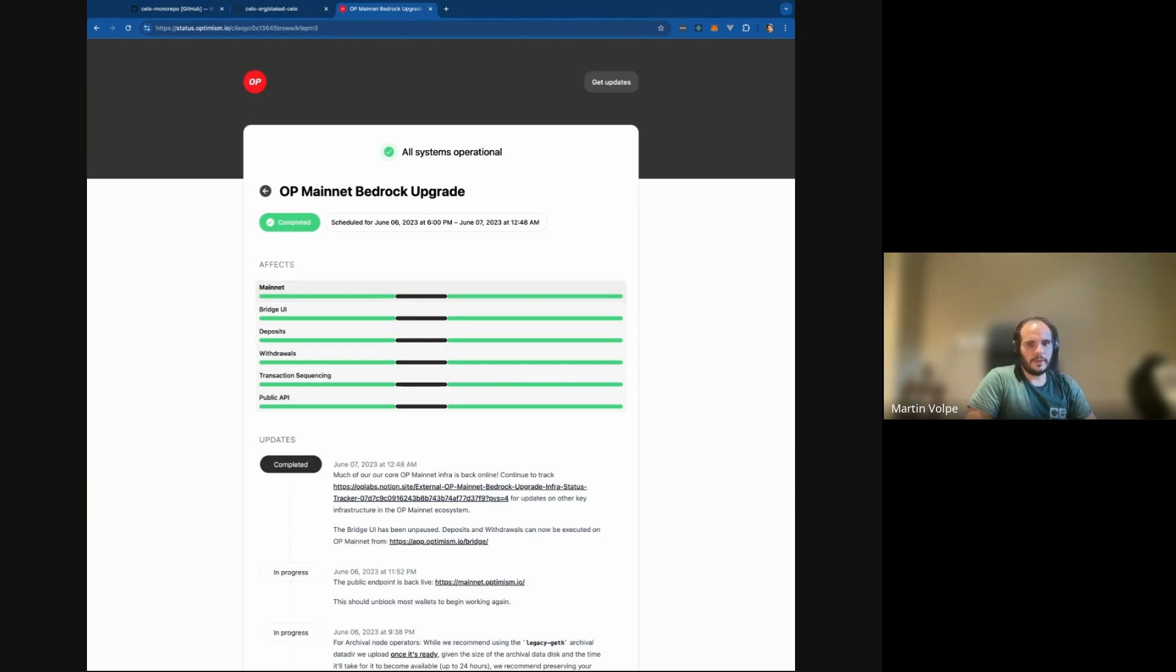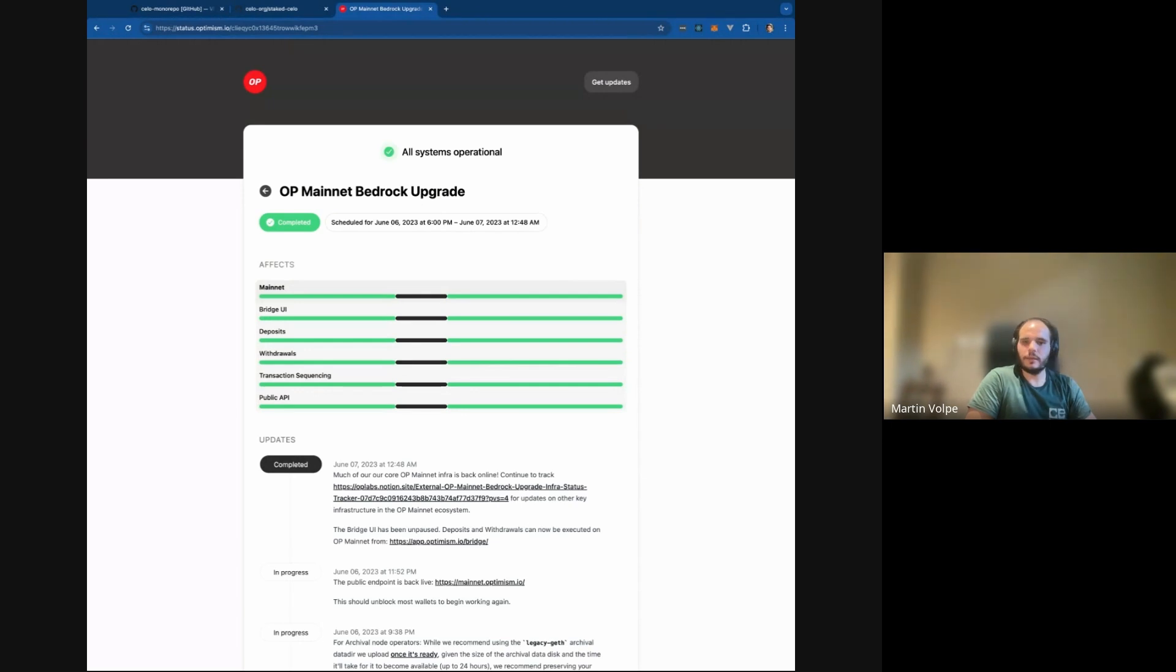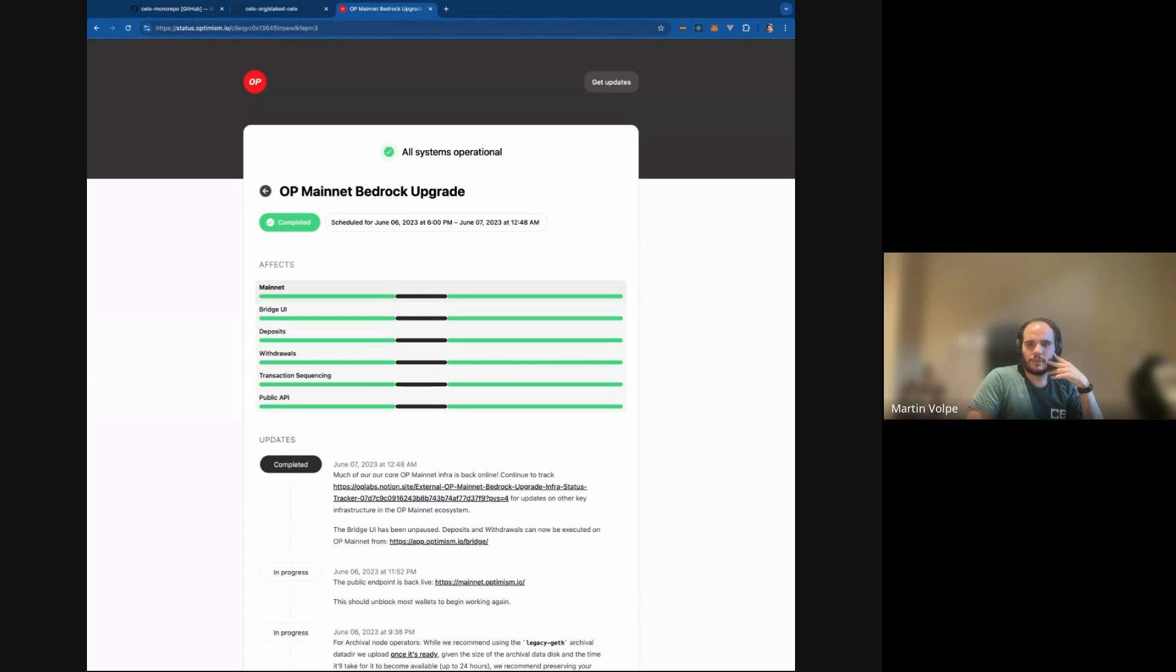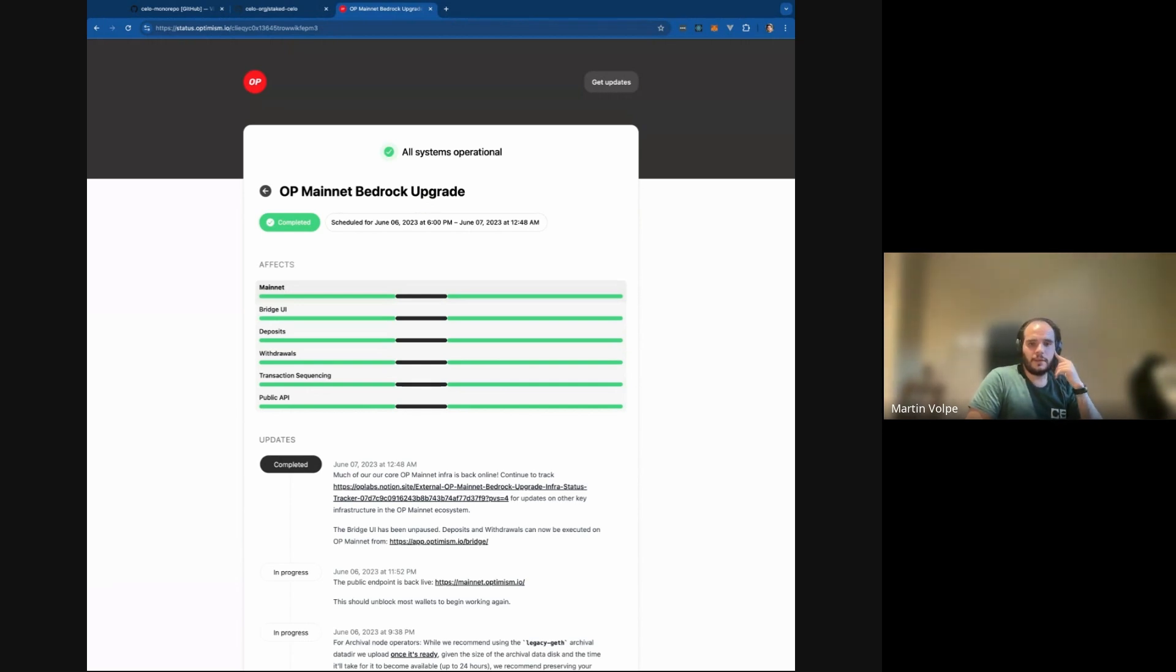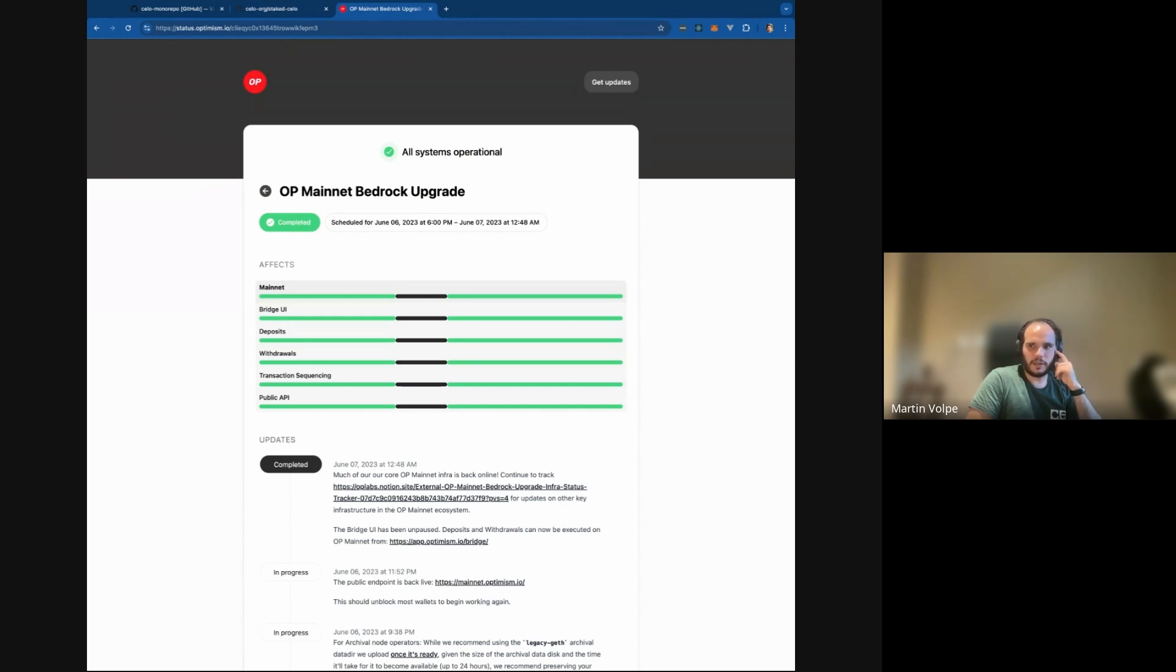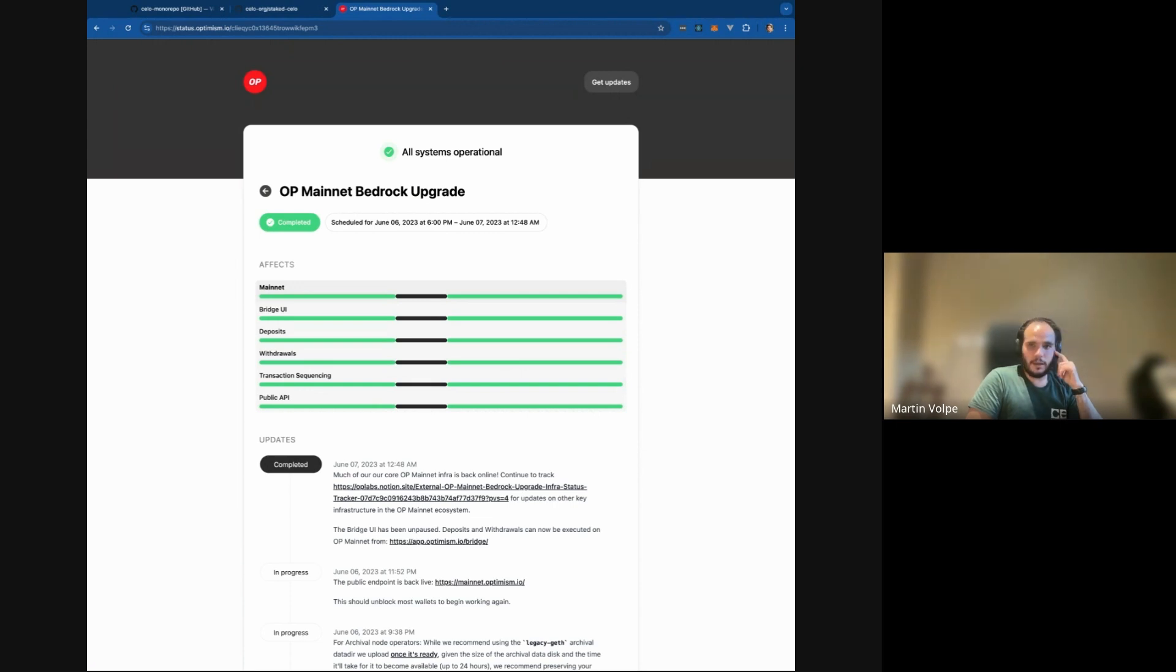And that is where the script comes into play. Then we have Celo L2 which is implemented as a data availability layer. It's implemented with Celestia, which is relatively novel as far as I know, and it's going to reduce costs drastically for the chain in order to support the use cases that we want to support, specifically on payments and micro payments. And then what the data availability layer will do is eventually post that to Ethereum and there's finality and it's pretty similar to OP, but with the extra layer of a data availability layer aggregating that information.